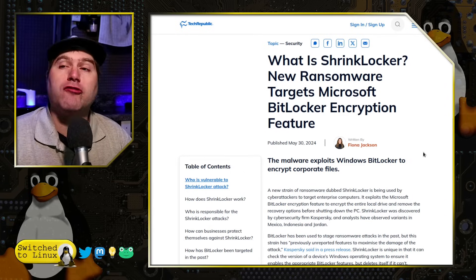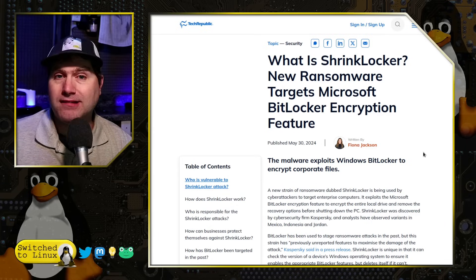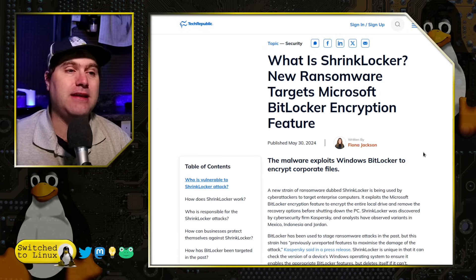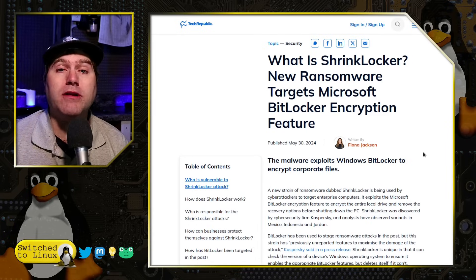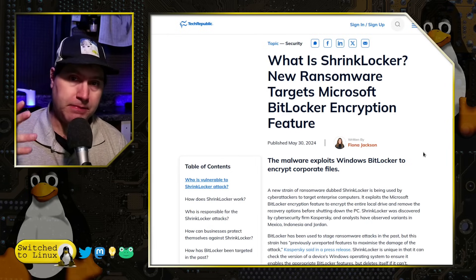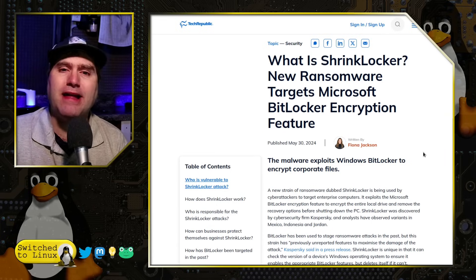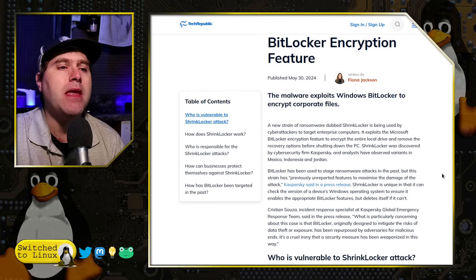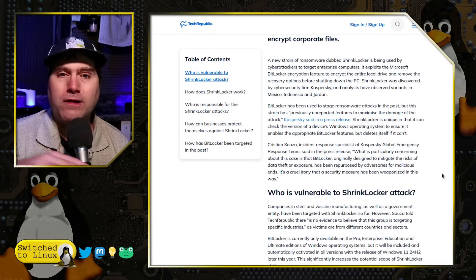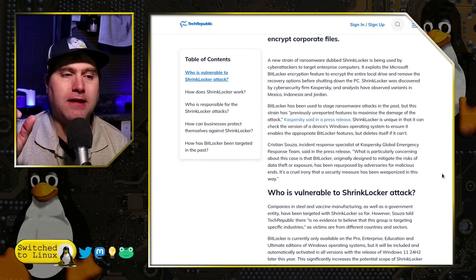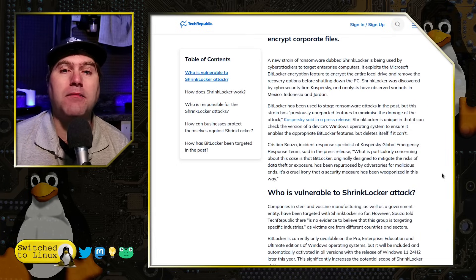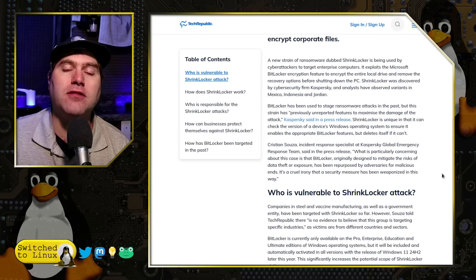The problem with ShrinkLocker is we don't know exactly where it's coming from, who's doing it, or exactly how it's being spread. It does a pretty good job of removing its traces after it does its dirty deed. Likely it's coming through phishing schemes or email attachments, since it seems to install itself via VBScripts — probably redirecting you to a malicious website. It gets into your system, accesses BitLocker, resets all the keys, reduces your boot partition drive size — hence 'ShrinkLocker' — and then locks you out and removes all the usual ways to restore your computer.